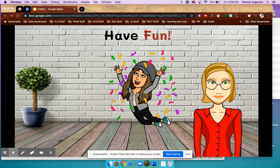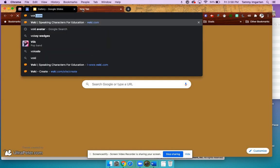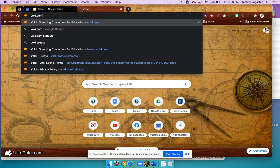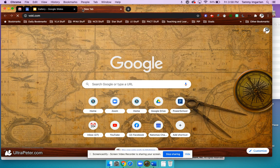Hi there. I'd like to show you how to make a human avatar using a website. It's a free website called Voki.com — V-O-K-I dot com.